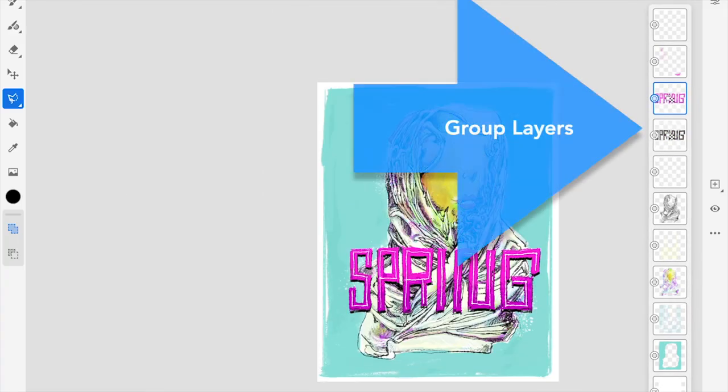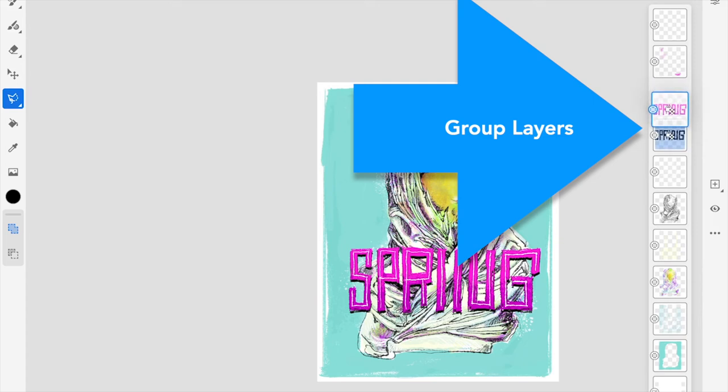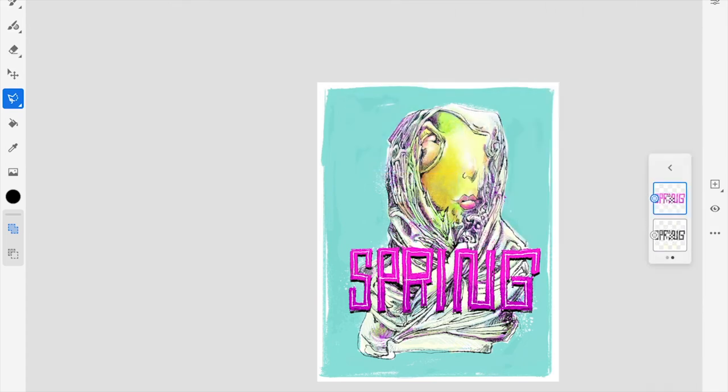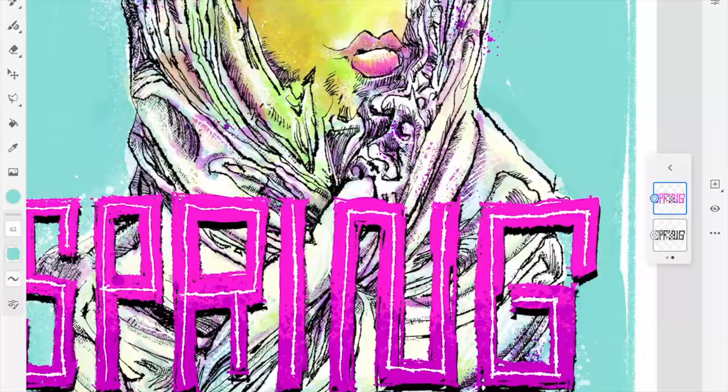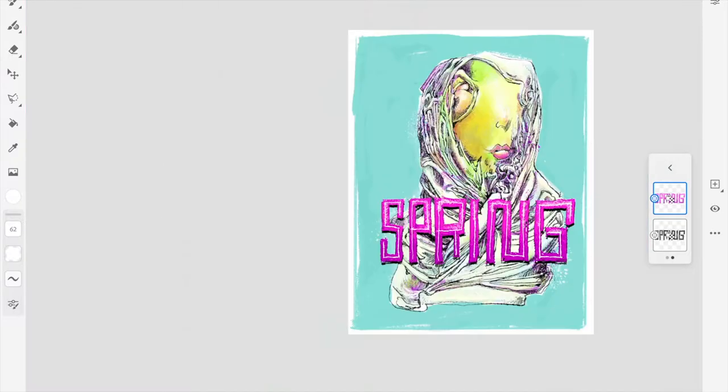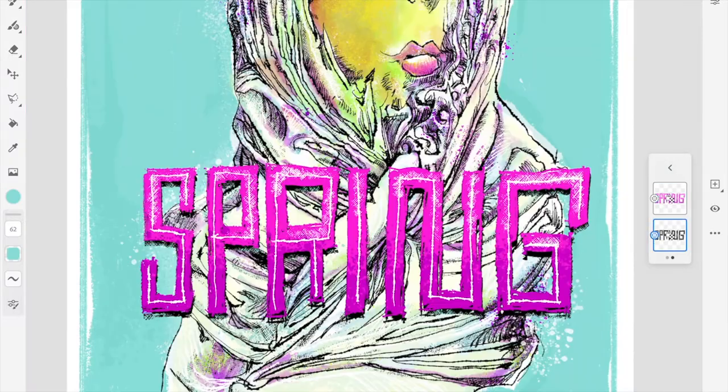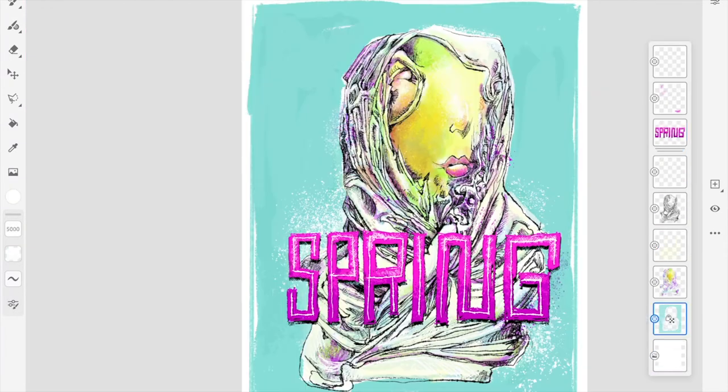If you have a number of layers you want to group together, you can drag the uppermost layer on top of the layer below it, and it forms its own layer group.